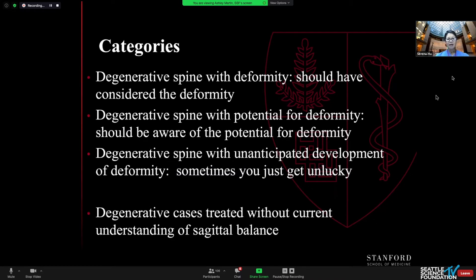There are certainly cases we're all dealing with now — degenerative cases that were treated without a current understanding of sagittal balance, and I'll show at least one case of that.